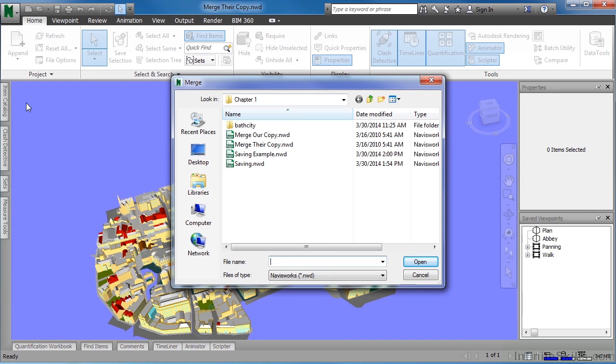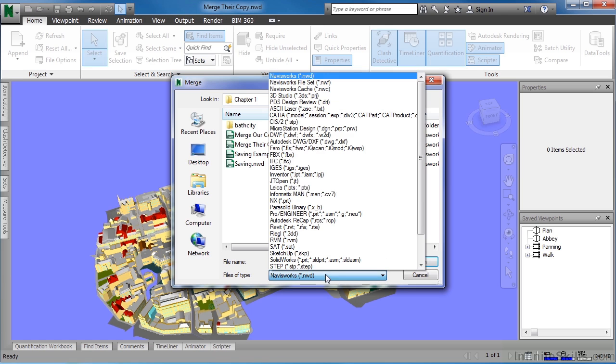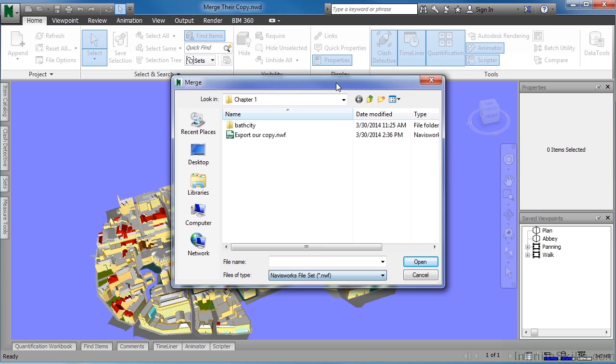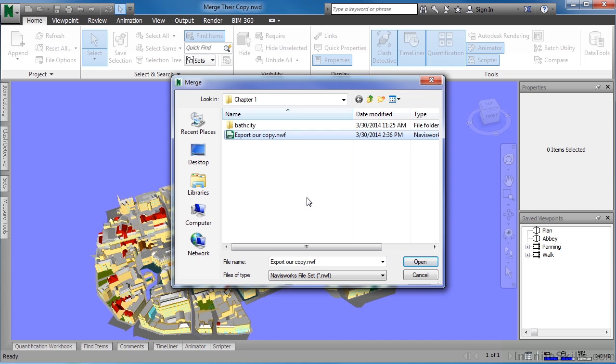Now we need to pick that piece of information that we want to merge into this project. Change this from Navisworks.NWD to Navisworks File Set NWF. Select on our Export Our Copy.NWF, then click on Open.